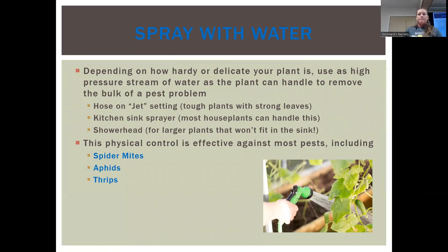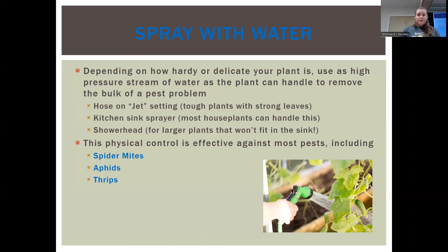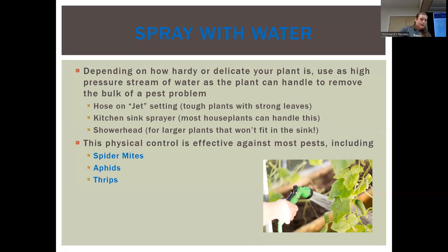When I say spray with water, I don't mean spritz it with your spray bottle — I mean really get some pressure going. Depending on your plant you may be able to apply more or less pressure. A hose on jet setting is great for outdoor plants, but that could damage some indoor plants. A kitchen sink sprayer is particularly effective for more tender houseplants — you can usually adjust the pressure. For large plants you can't get to the sink, if you can get them into the shower, the shower head works wonders and all your pests go straight down the drain. This physical control is effective against most mobile pests — spider mites, aphids, and thrips.